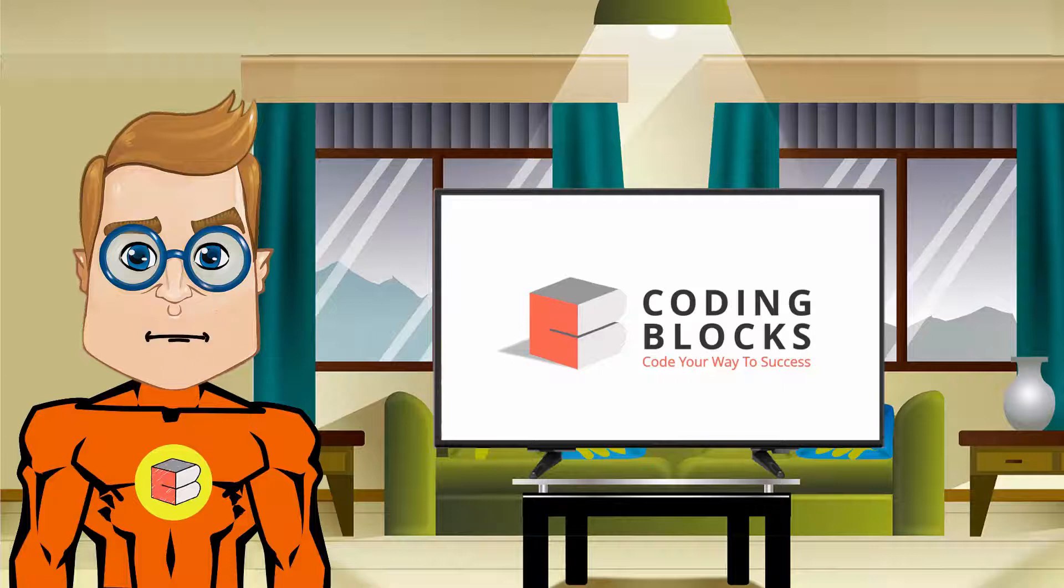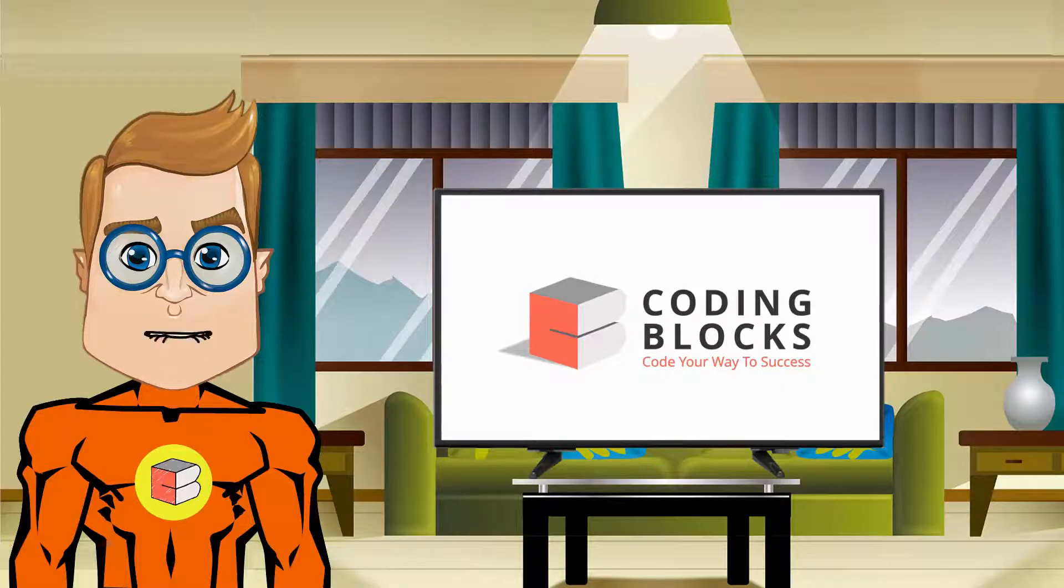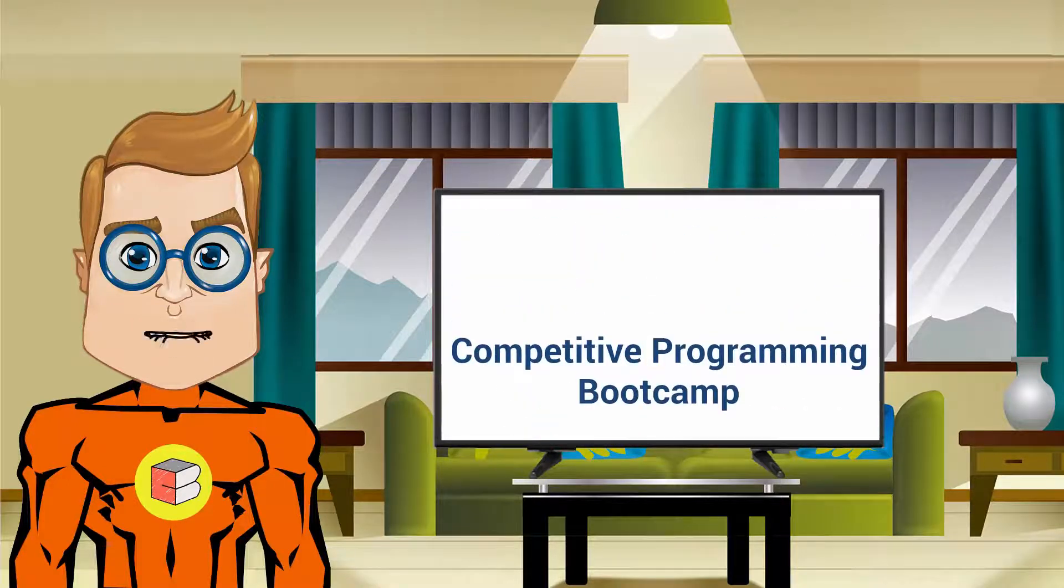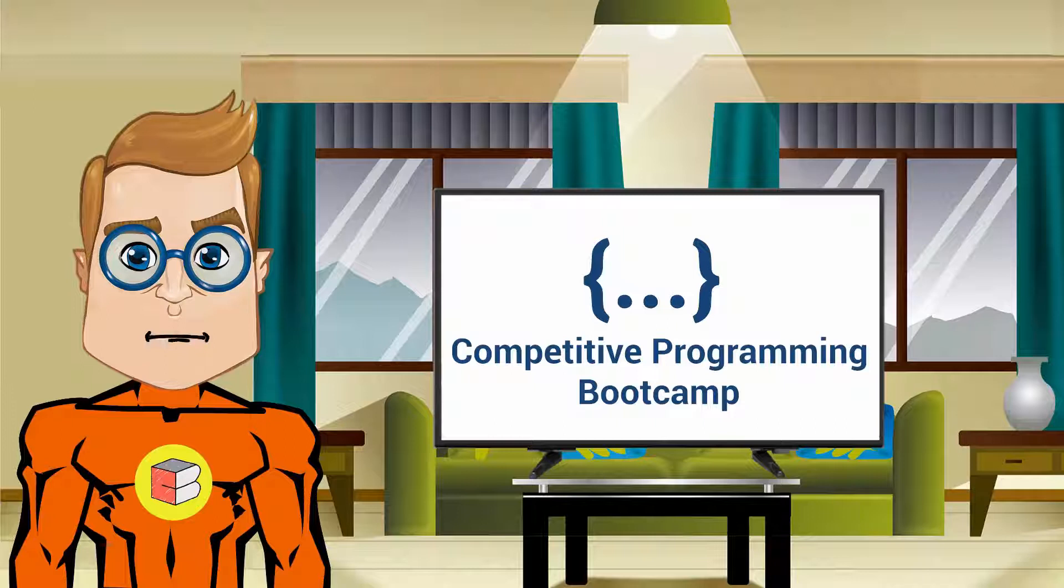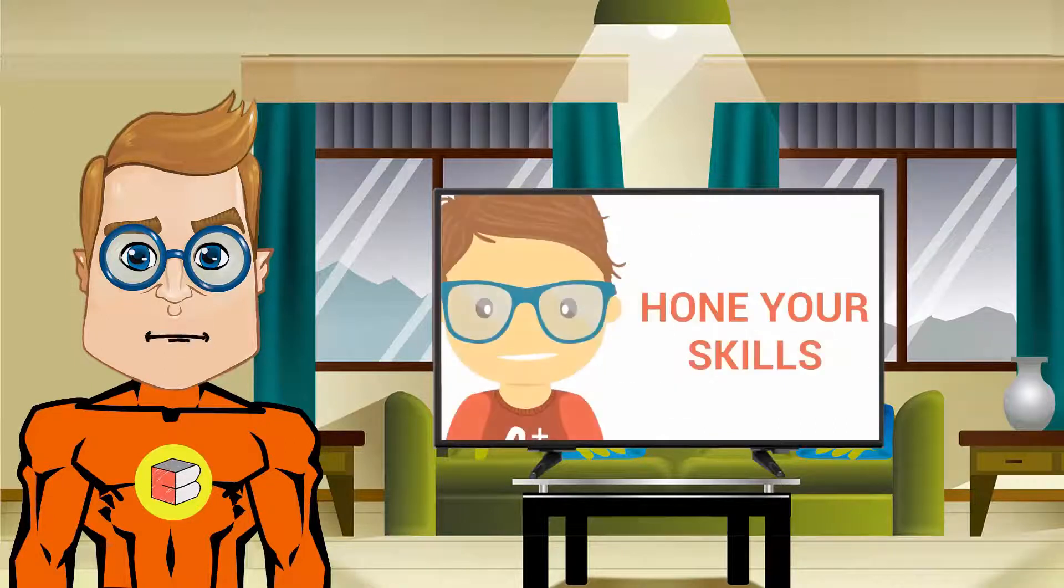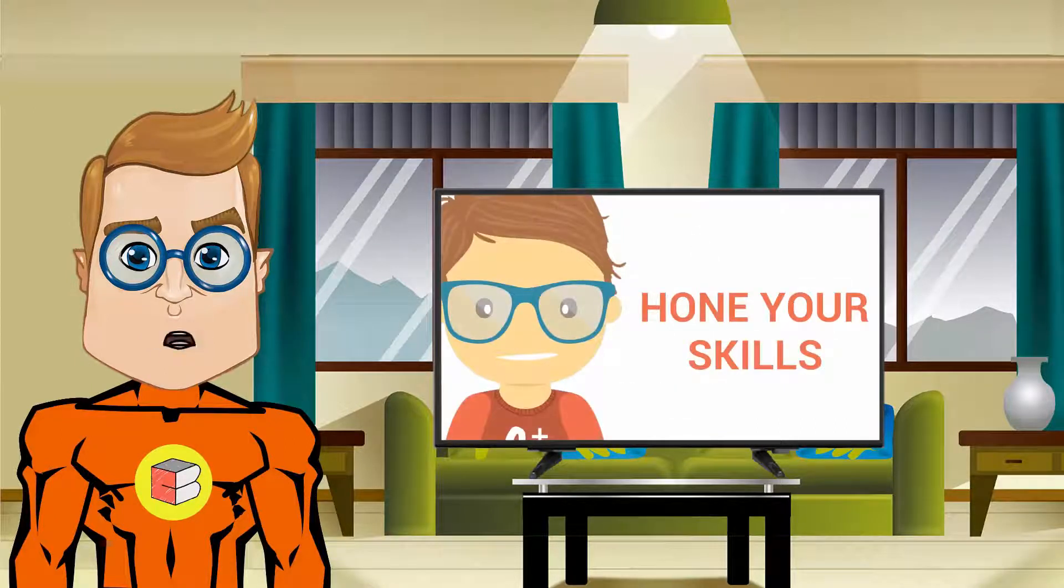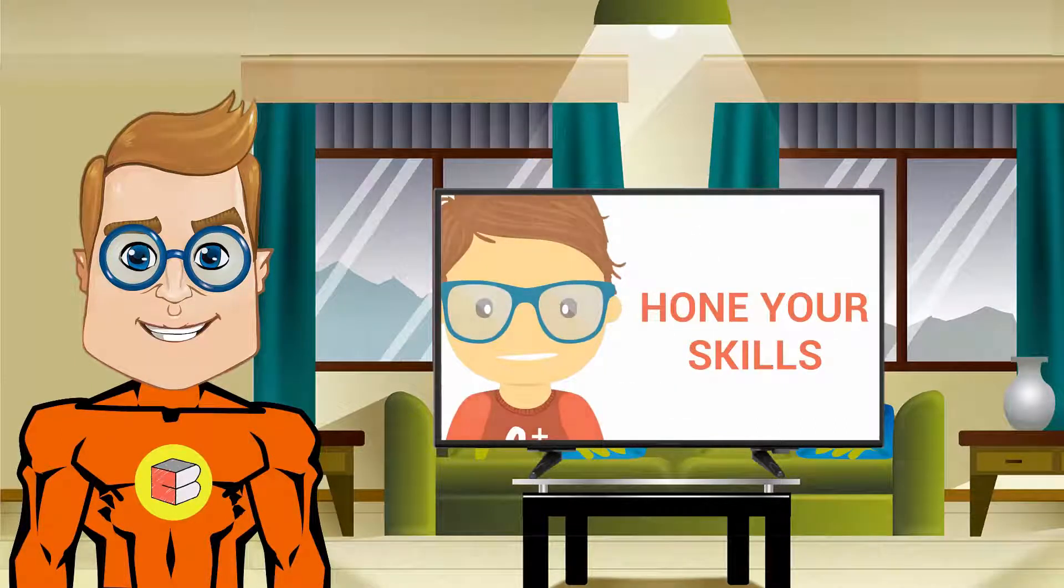Hello students, we at Coding Blocks are conducting a competitive programming bootcamp, which is specially designed to help you hone your programming skills and ace the competitions.